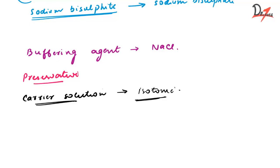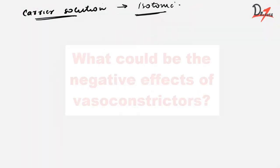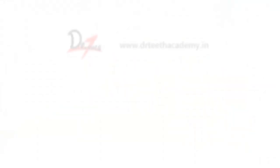Now before ending the video, I have a question for you. What could be the negative effects of vasoconstrictors? If you know the answer, please comment below. And if you don't know the answer, then also comment below because I'll be more than happy to make another video for that. I hope you found the video helpful. Thank you very much. Allahafez. Stay blessed.